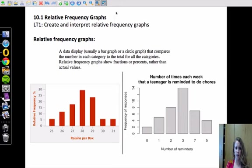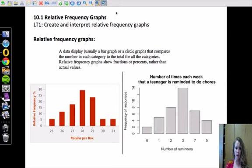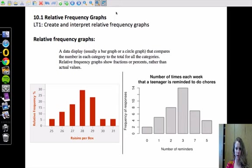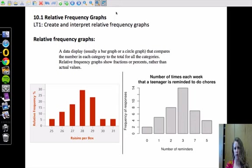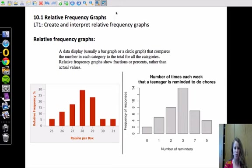Let's first get this definition down. A relative frequency graph, you can put this in your own words if you'd like, is a data display, usually in a bar graph or a circle graph, that compares the number in each category to the total for all categories. What makes it different than a regular bar graph or circle graph is that relative frequency shows a fraction or a percent rather than the actual value.